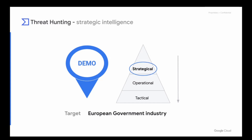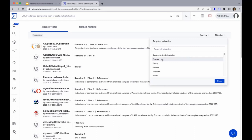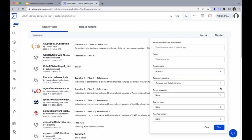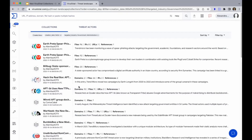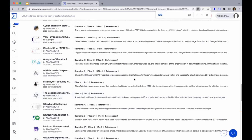I would start by checking the collections available in VirusTotal that are targeting government industry. We go again to intelligence, threat landscape, and filter by targeted industries — government. I would not filter by region because I want to see the entire picture due to direct and indirect relationships between countries. I'll filter by creation date for demo purposes — let's check last year. Here we have all the results. There's one specific collection that caught my attention — let's check this Turla collection.